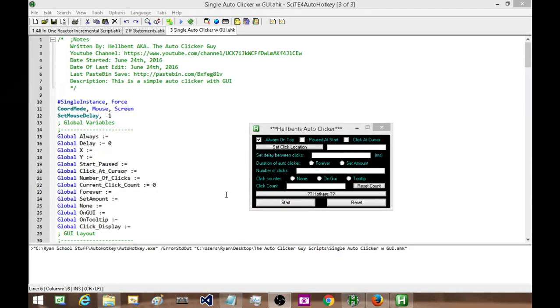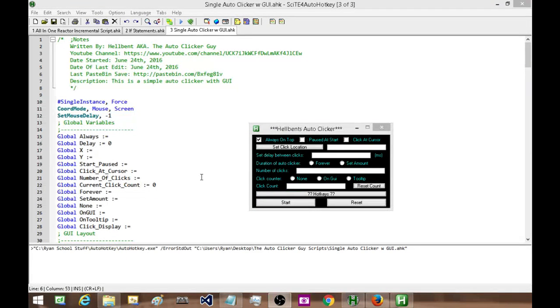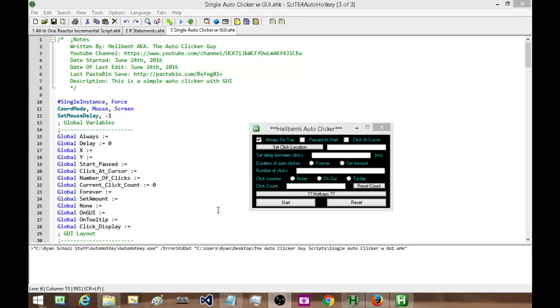Hey folks, how's it going? This is Hellbent, the auto clicker guy, and today I have for you a free simple auto clicker. There's no download required, so before I go into how to get it, I'll just do a quick demo of it at work.